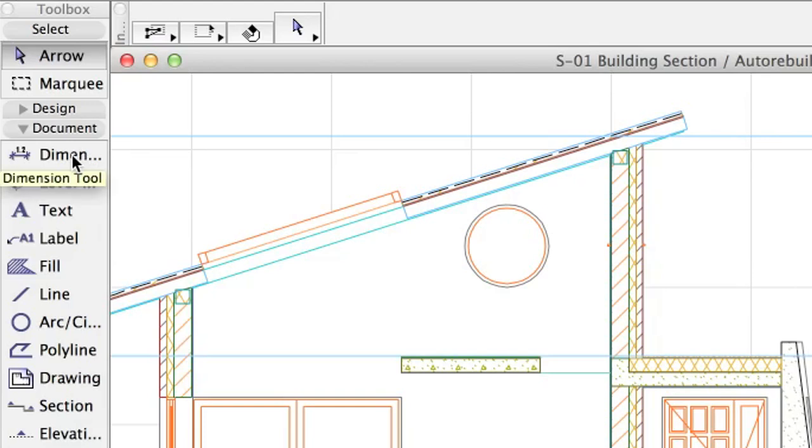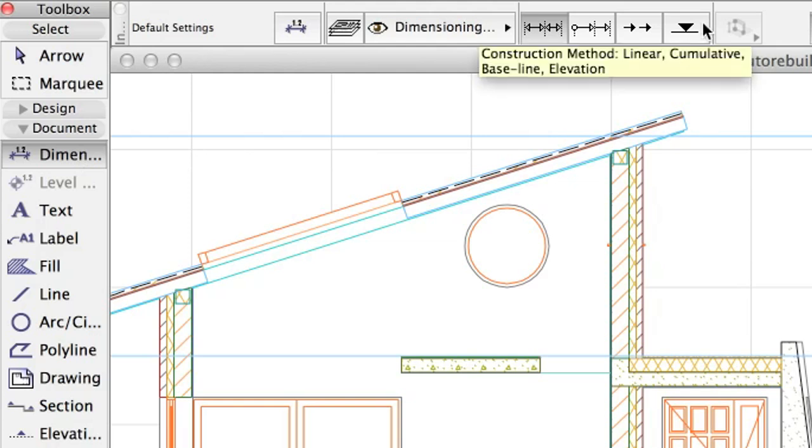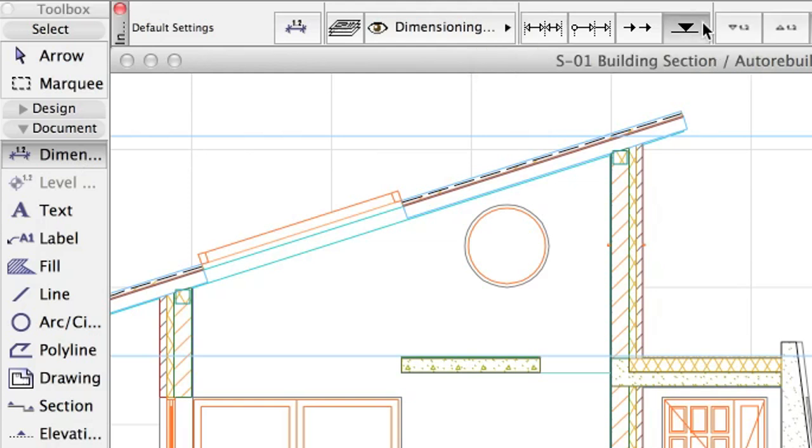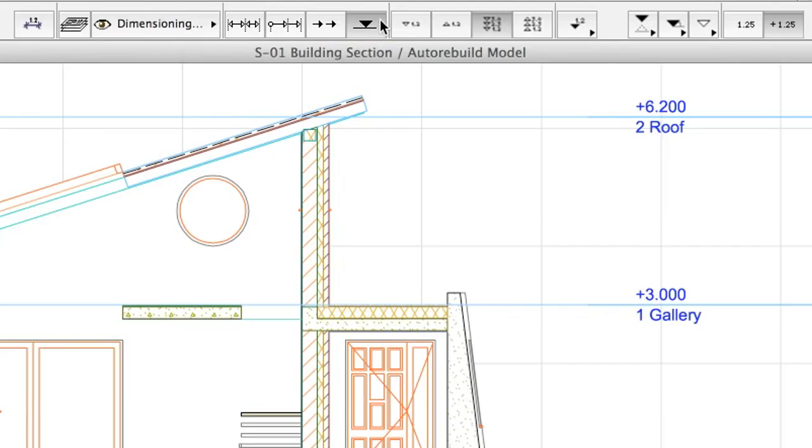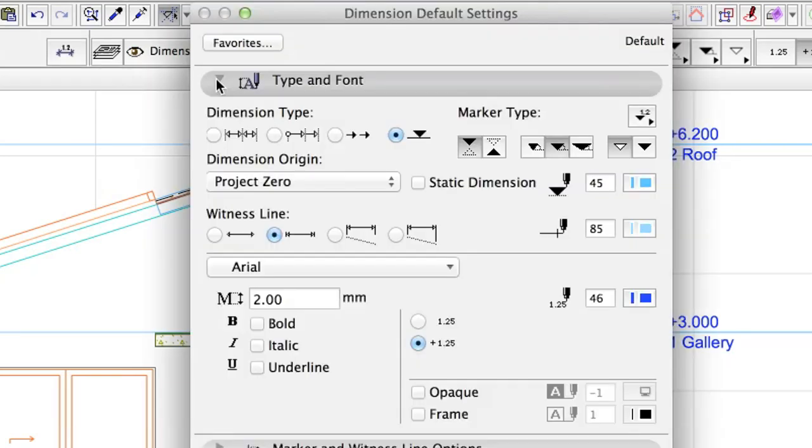Activate the Dimension tool in the Toolbox, and select the Elevation Construction method and the Upper Direction chain on the Info Box. Open the Dimension default settings dialog and set: